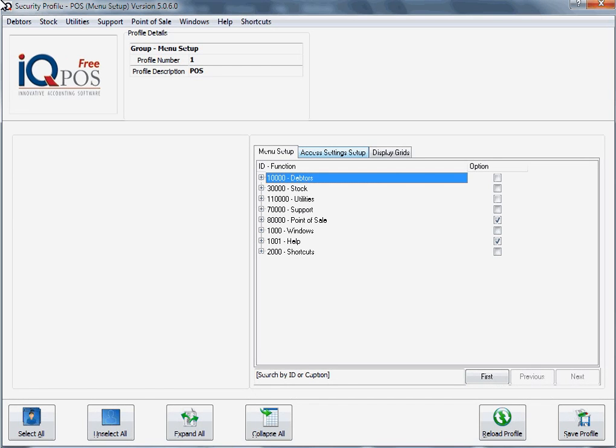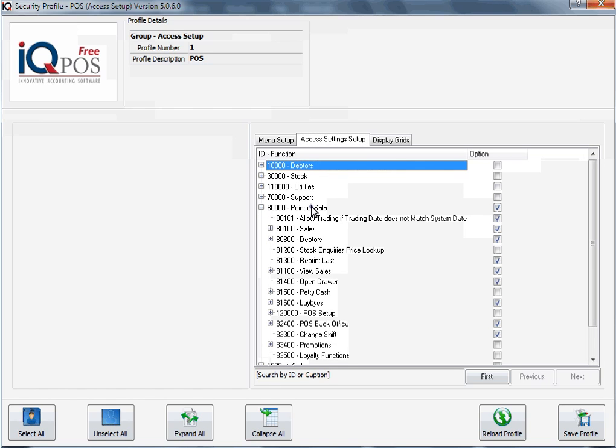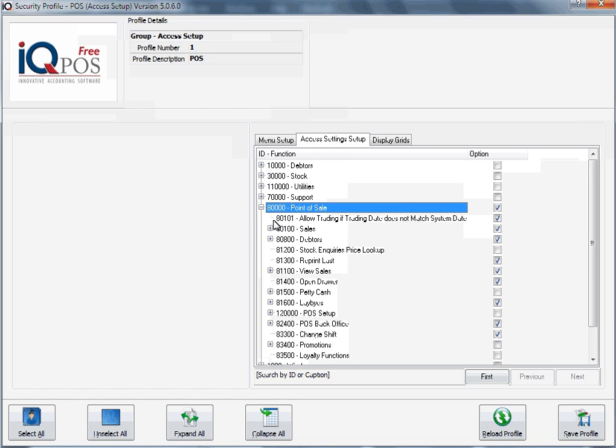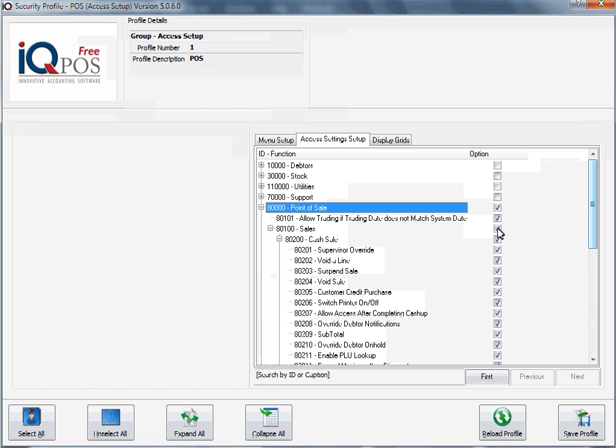In this session we're going to continue with our group setup. We've already looked at the menu setup, so now we have to go across to the access settings. We've defined the menus, but now immediately we have a whole lot more to decide.